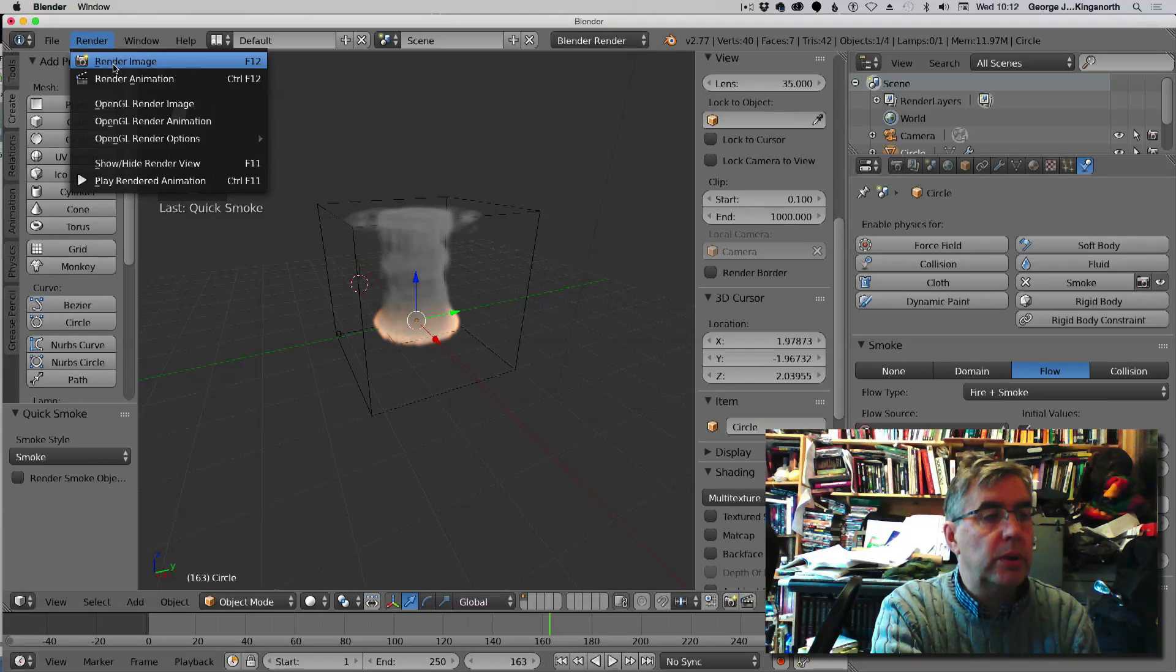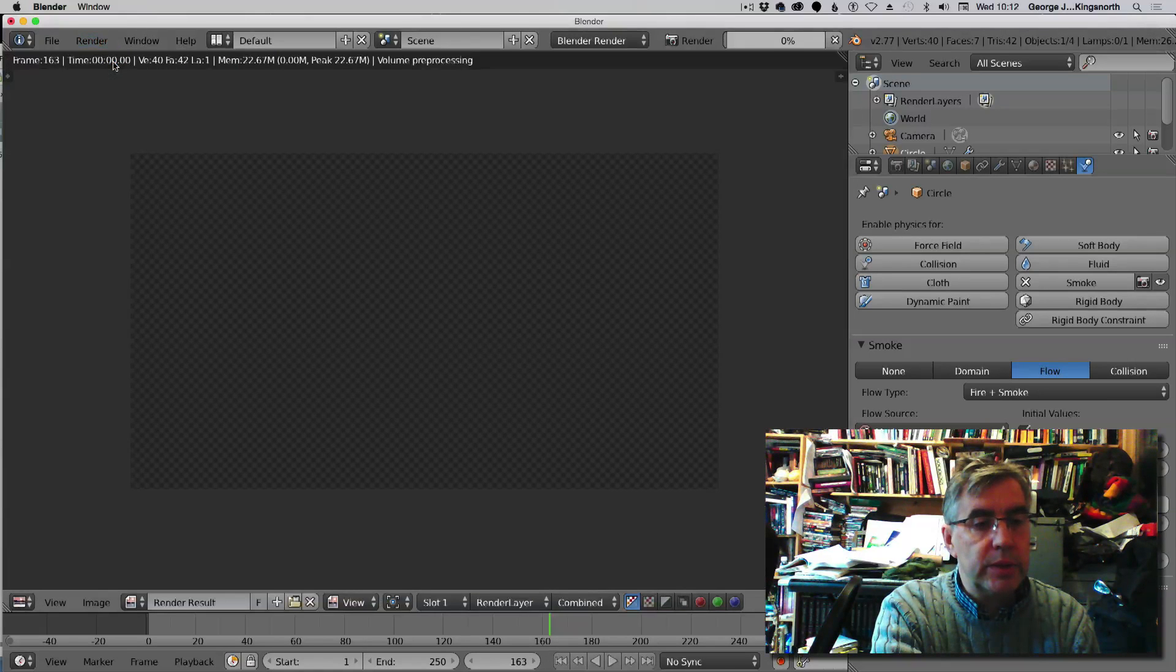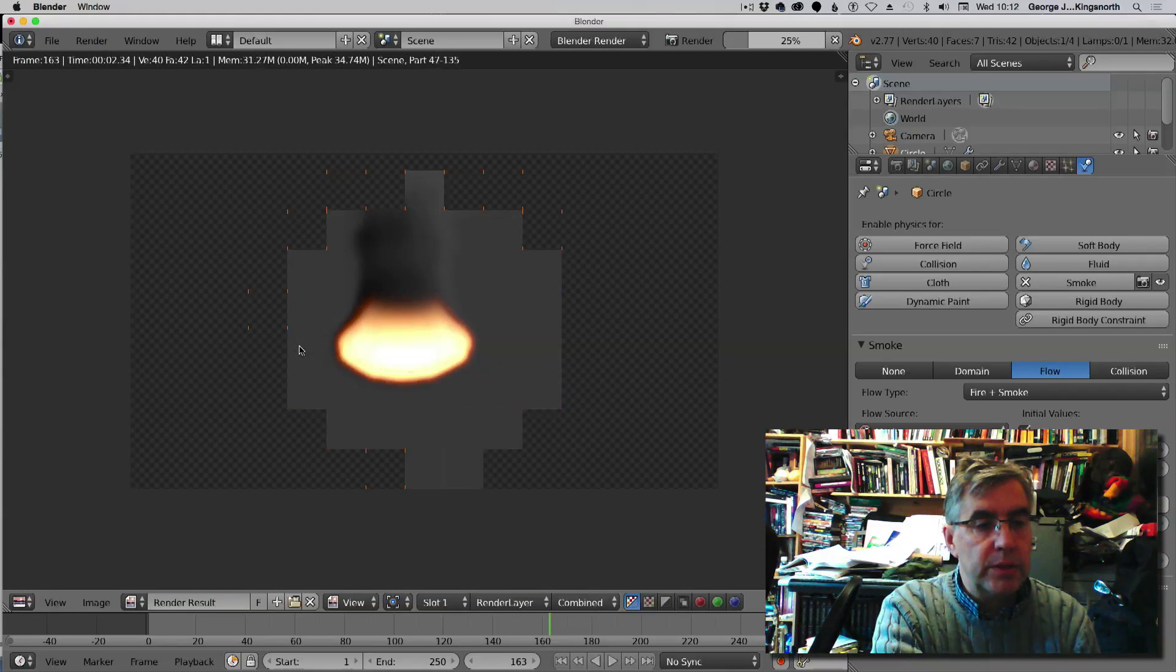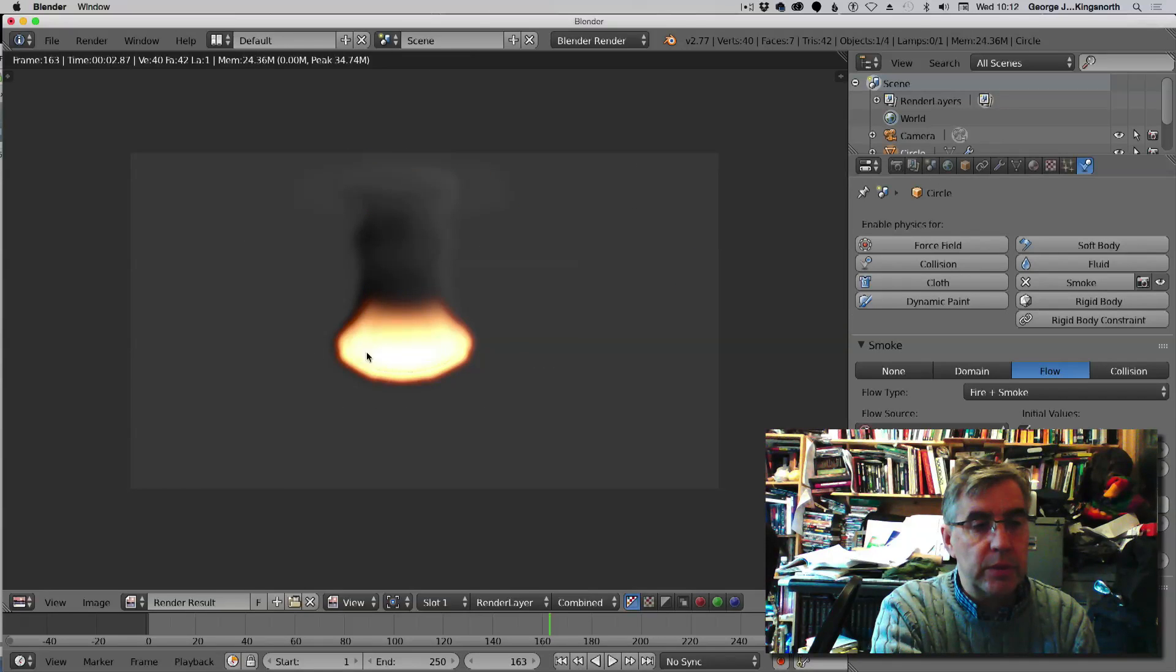And if we just do a quick render to see what happens, there is our fire and smoke.